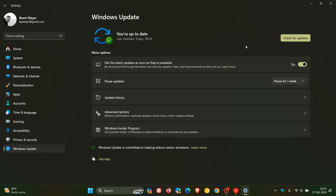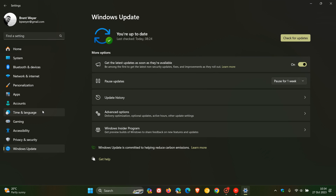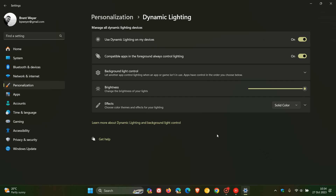Because this is an optional update, it includes non-security quality improvements. The update brings one new feature regarding dynamic lighting, which rolled out with Moment 4. OEMs — original equipment manufacturers — can now customize OS images for new PCs, including setting up dynamic lighting defaults. There is also a bug fix addressing an issue where the default dynamic lighting provider was not being applied as expected when set up using unattended files.